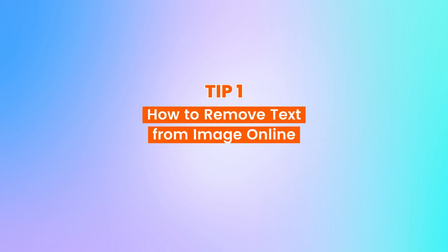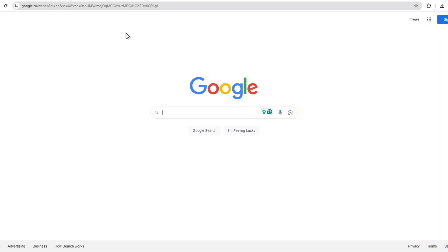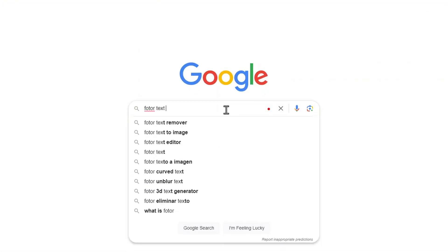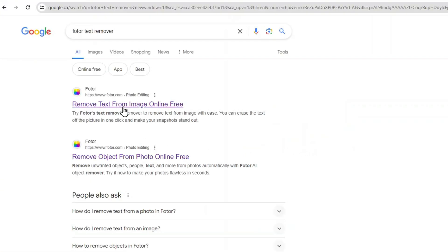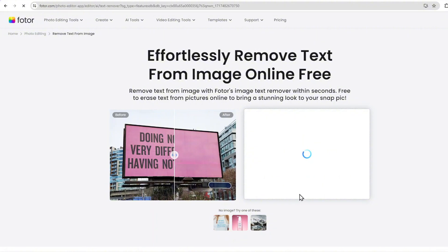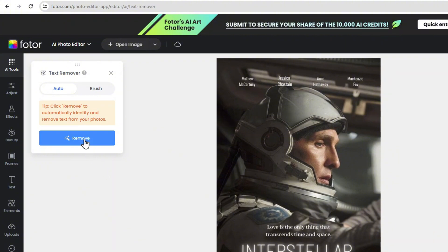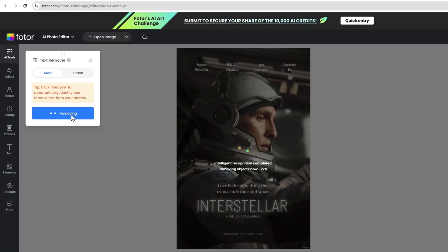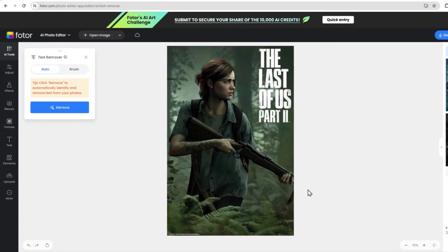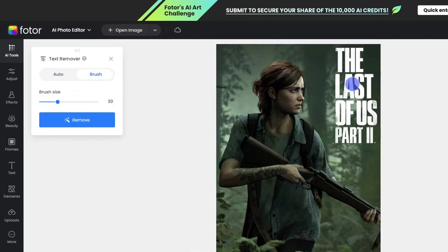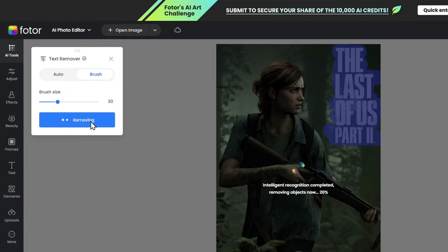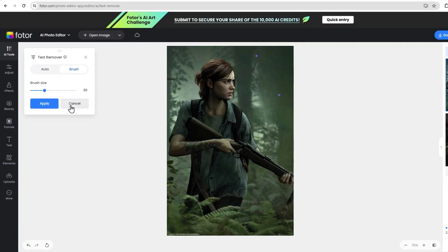First, let's explore how to remove text from an image online using Fodor AI Text Remover. Head to the Fodor AI Text Remover tool on Google. Click on it and you'll be prompted to upload your image. Once you've uploaded your image, you can click Auto Remove to erase all the text in seconds, or simply use the Brush tool to highlight the text you want to remove. Fodor's AI will automatically analyze the area and remove the text while preserving the background.